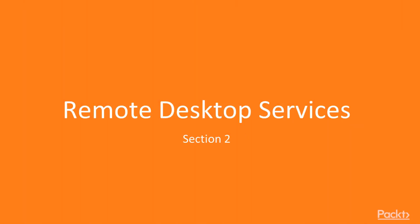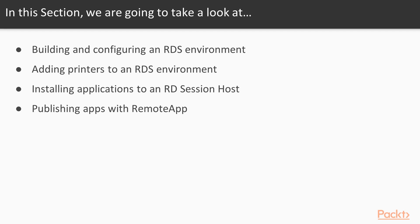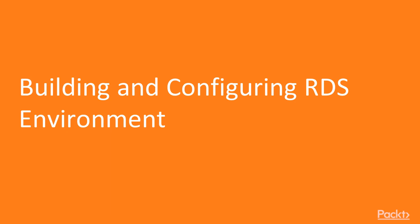Welcome to Section 2, Remote Desktop Services. In this section, we're going to look at building and configuring a Remote Desktop Services environment, adding printers to that environment, and then installing and publishing applications as well.